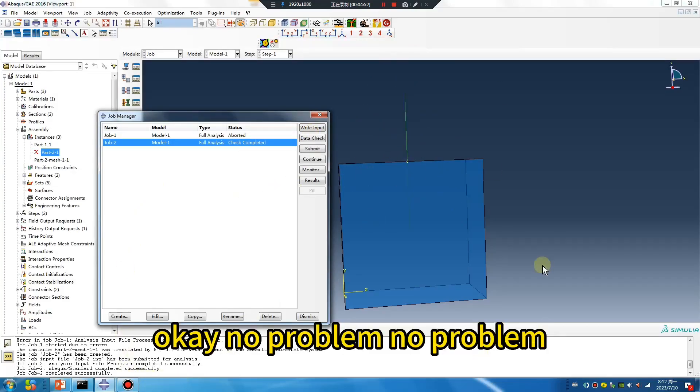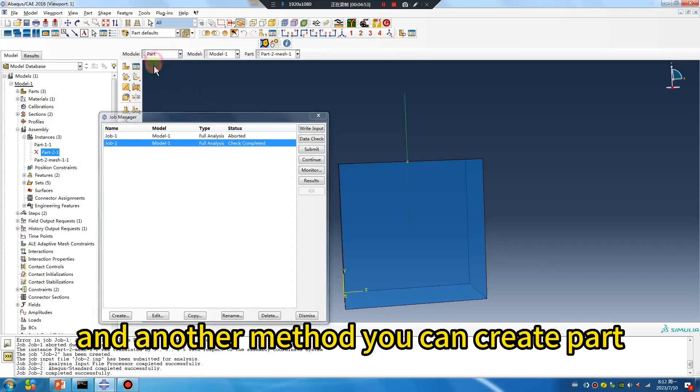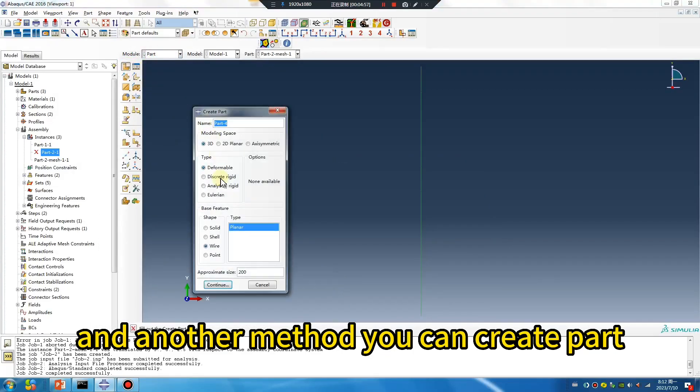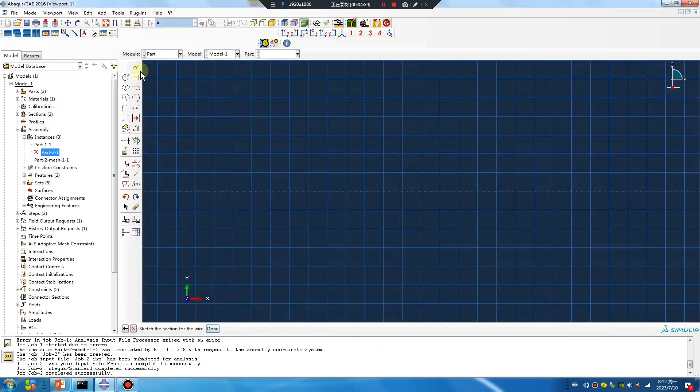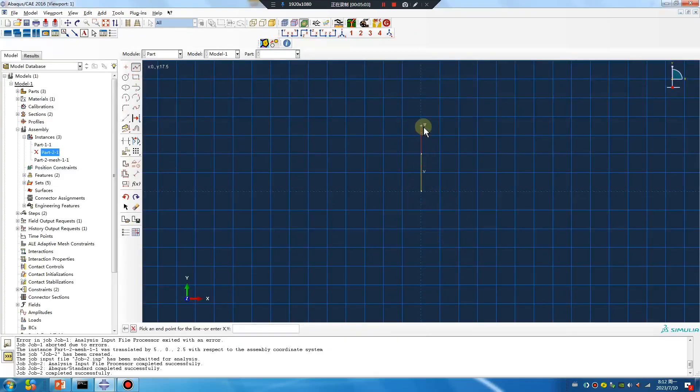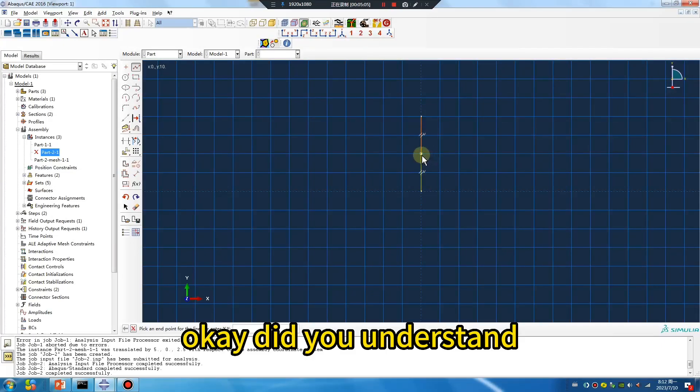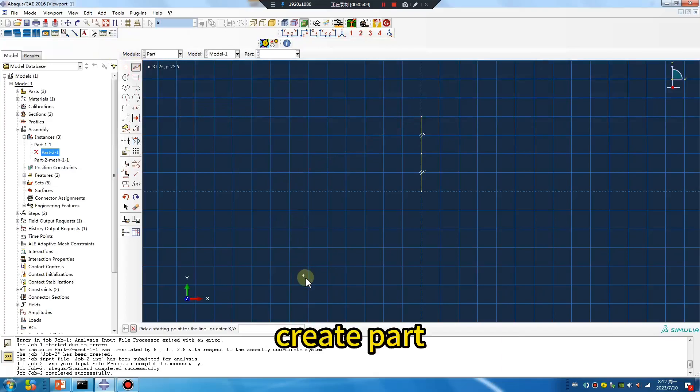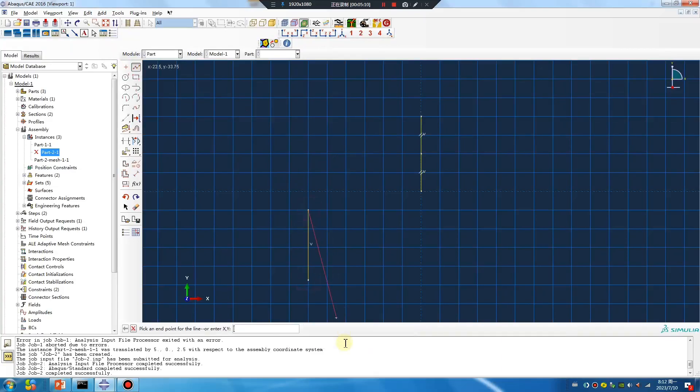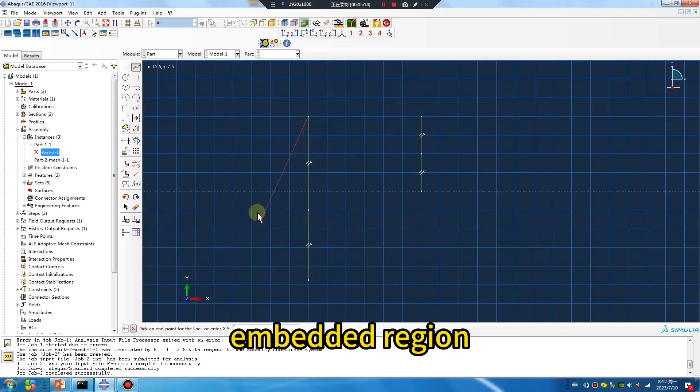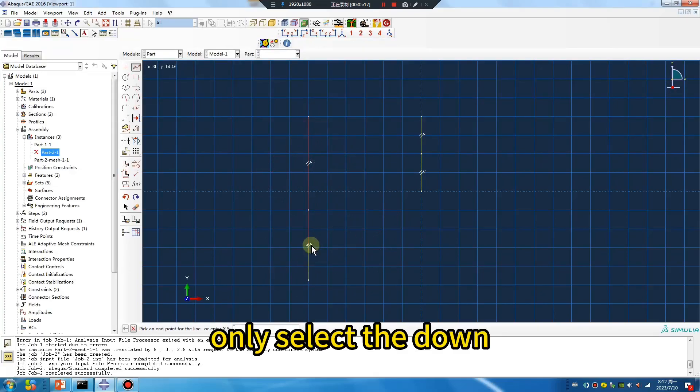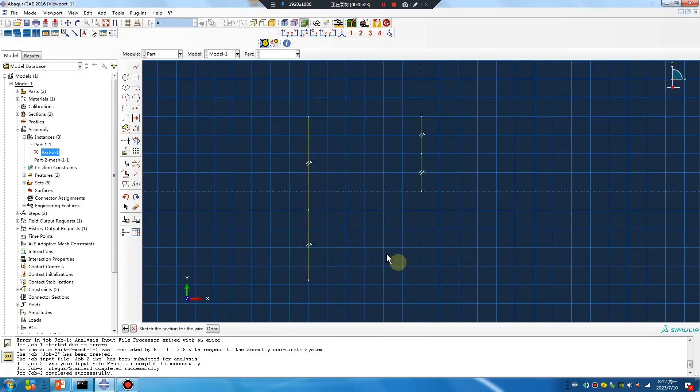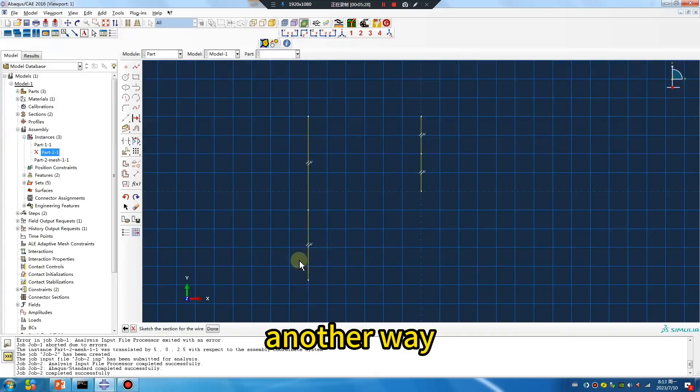There's another method you can use. You can create the part this way. When you embed the region, only select the area that's inside the host element - this area here. This is the alternative way. I hope this helps.